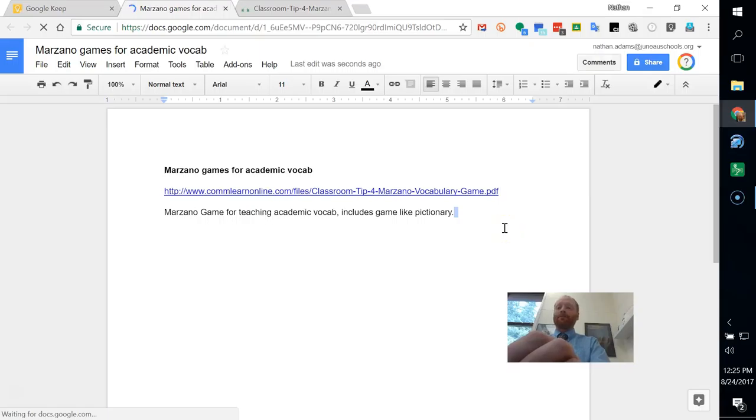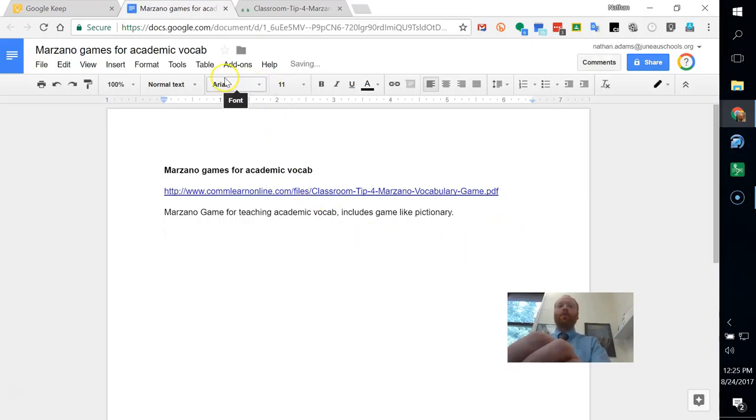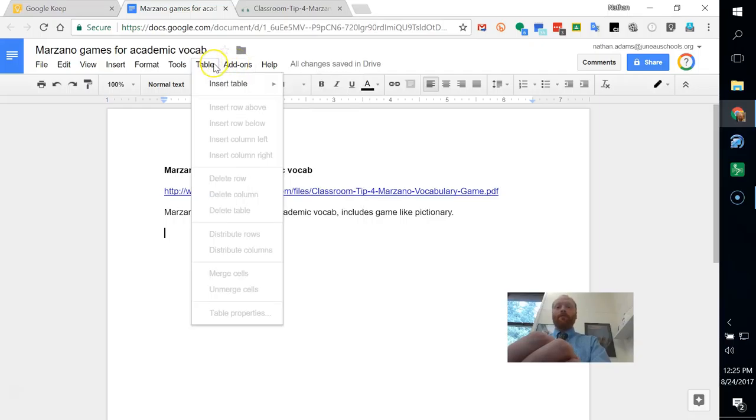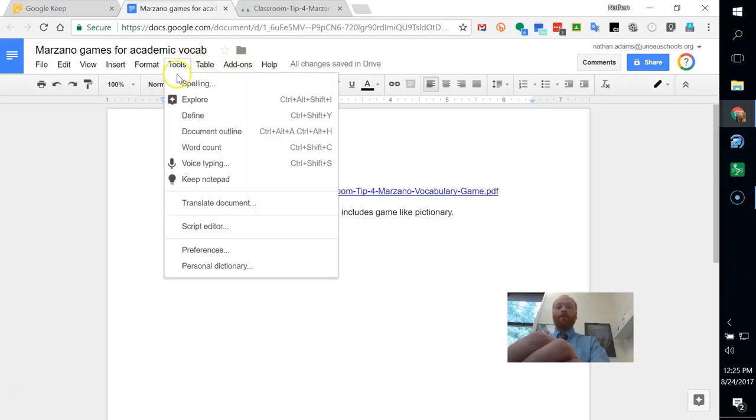Now what's interesting is that with Google Docs I can integrate more of my notes. Under Tools, I have Keep Notepad.